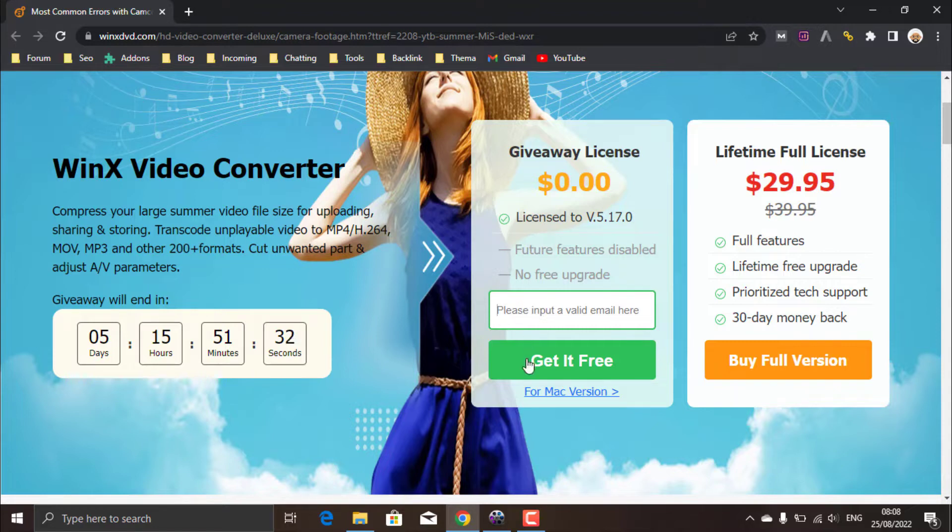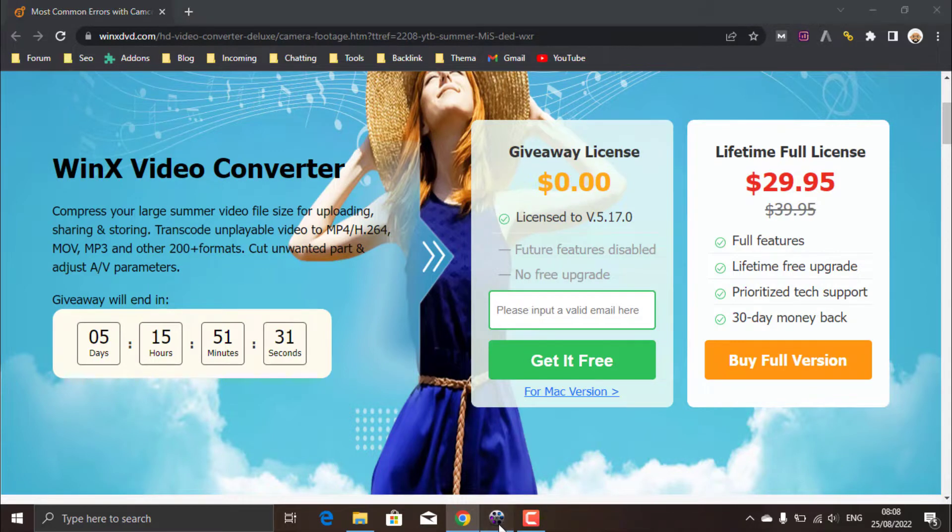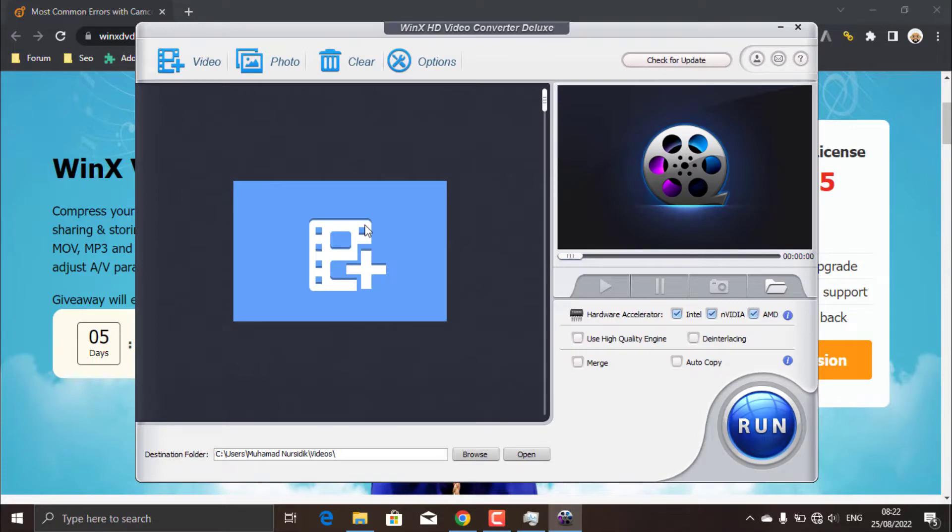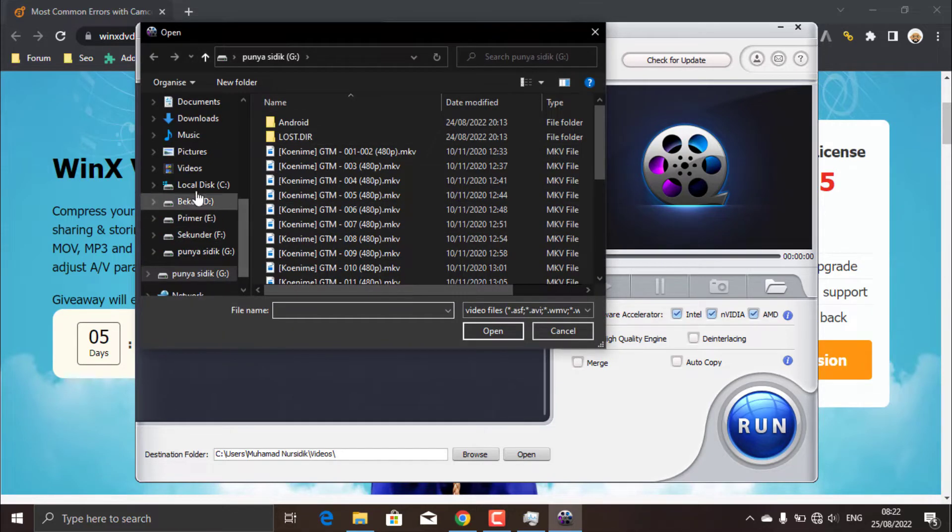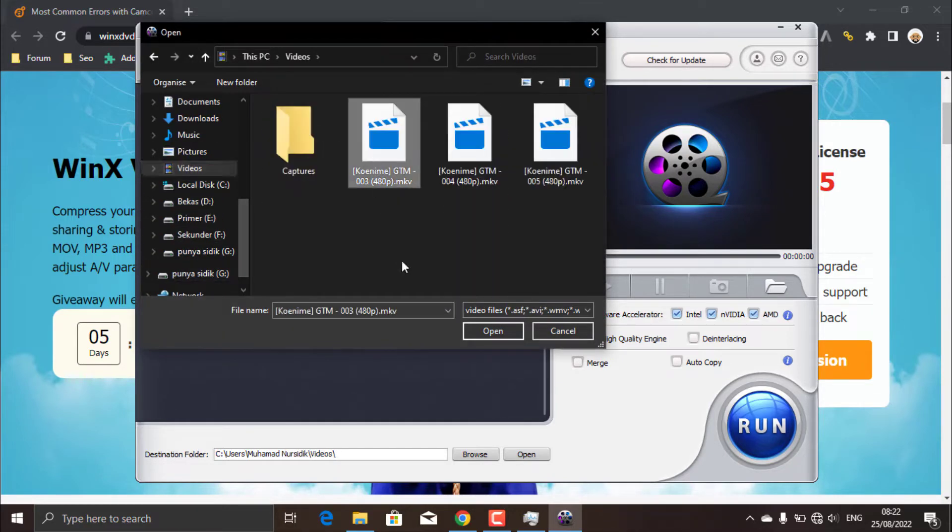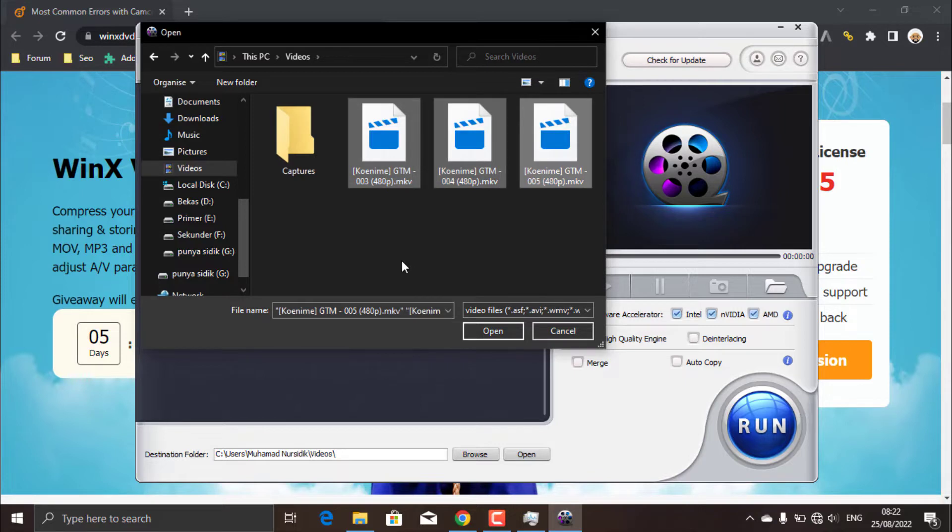Okay, after you get the WinX Video Converter Deluxe software and install it on your PC, let's go to the steps to convert the video format. First of all, click this Add Video button. Then find and add one or more videos that you want to convert.